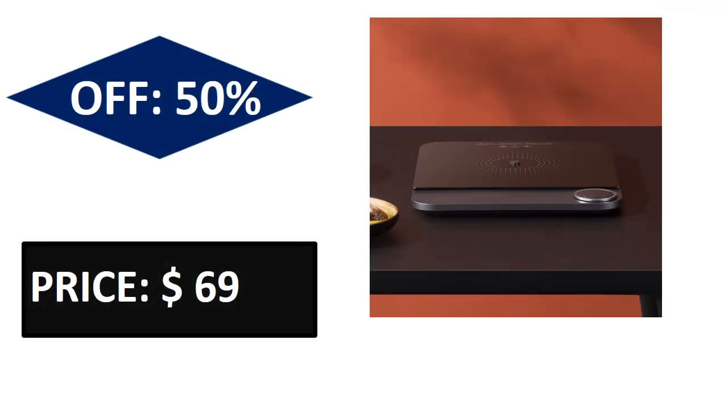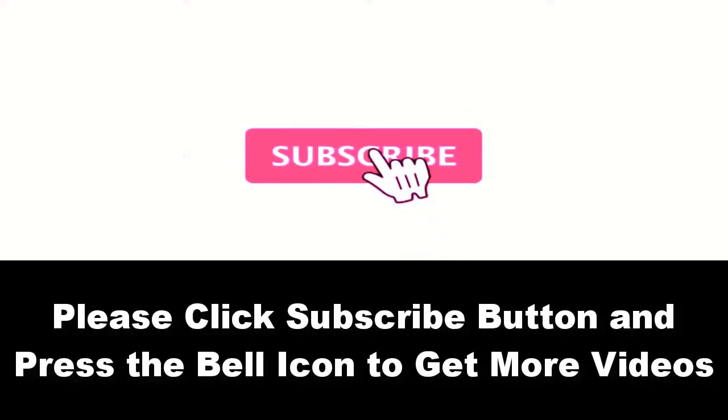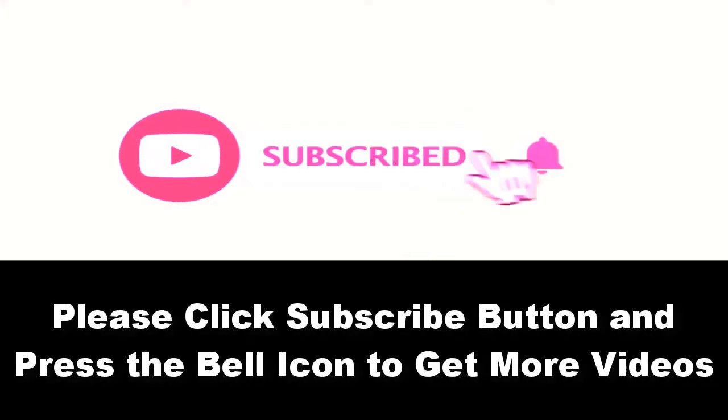Price can be changed at any time. Please subscribe to our channel and press the bell icon to get more videos.